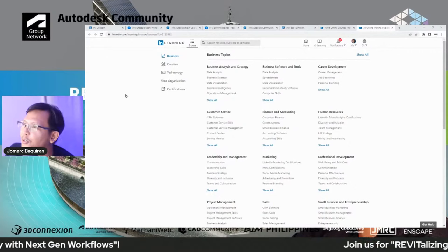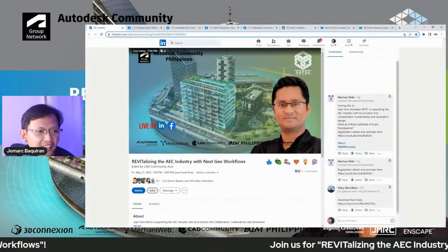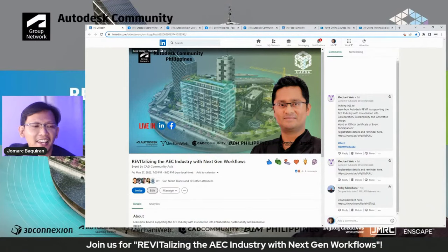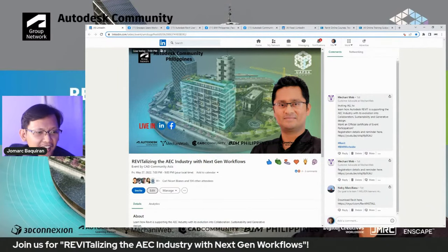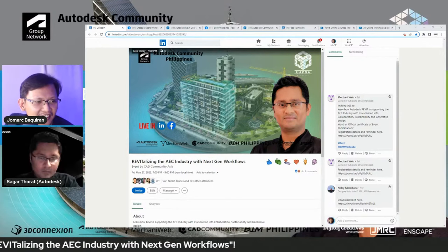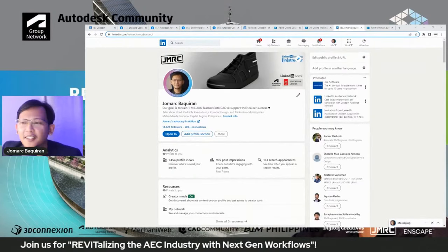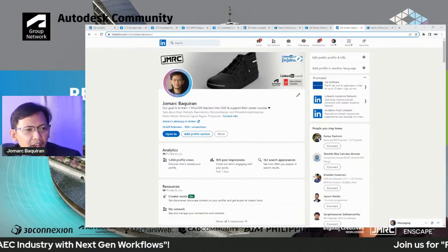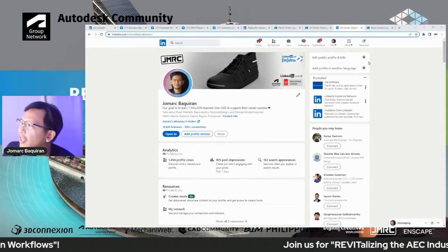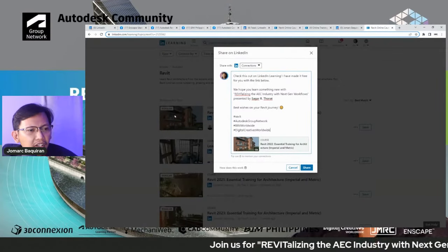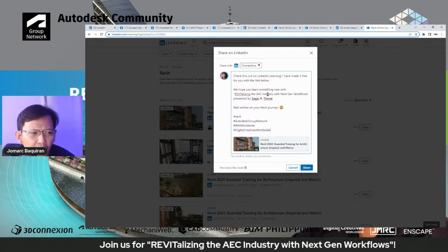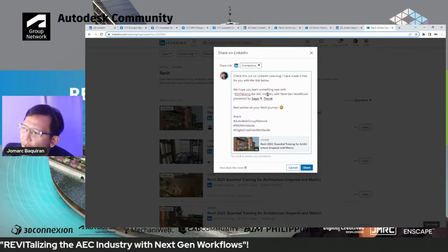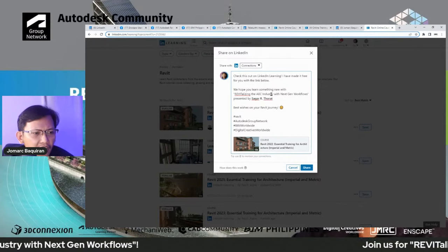creativity, and technology. Let me now bring in our sharer this evening. Let's say hi and welcome to Sagar Thorat. Requesting everyone to connect with me via LinkedIn, and same also to Sagar if you have comments and questions. I'll be sharing this free course to everyone — to all of my connections.